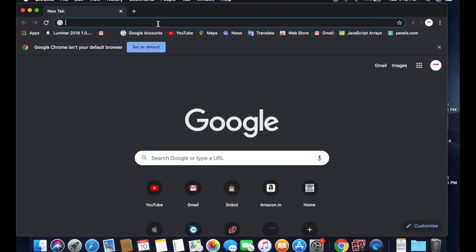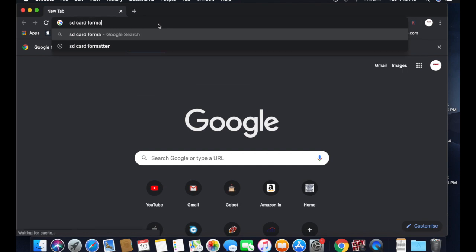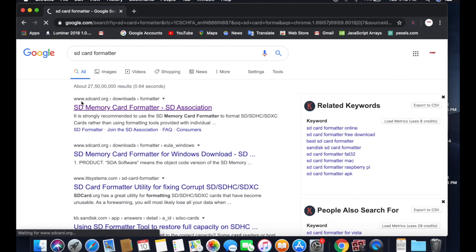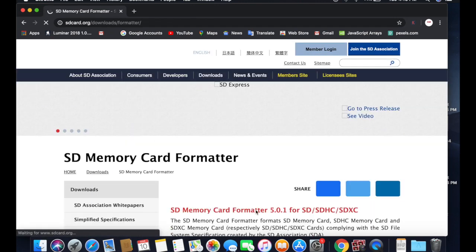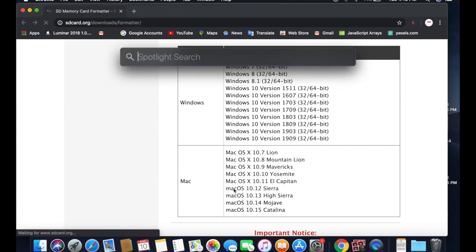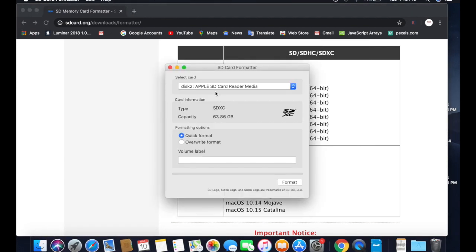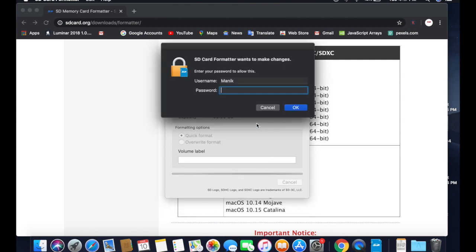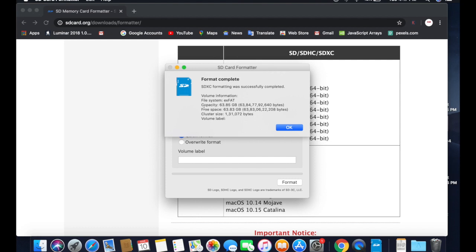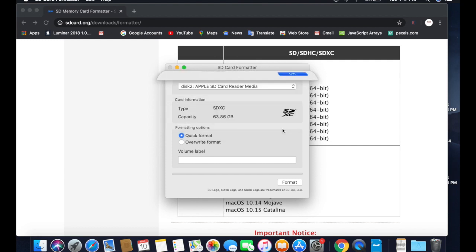Type 'SD Card Formatter' in the search bar and click on the first link, which is sdcard.org. Here you can download this software for both Mac and Windows. I have already installed it, so I will open SD Card Formatter. The card is automatically loaded, so we just need to click Quick Format, say Continue, and type your Mac password. The card is now formatted with the file system exFAT, which is fine for us.